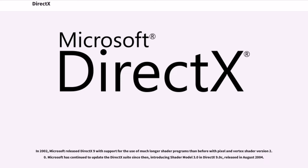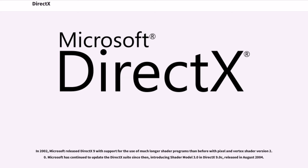In 2002, Microsoft released DirectX 9 with support for the use of much longer shader programs than before with Pixel and Vertex shader version 2.0. Microsoft has continued to update the DirectX suite since then, introducing Shader Model 3.0 and DirectX 9.0C, released in August 2004.